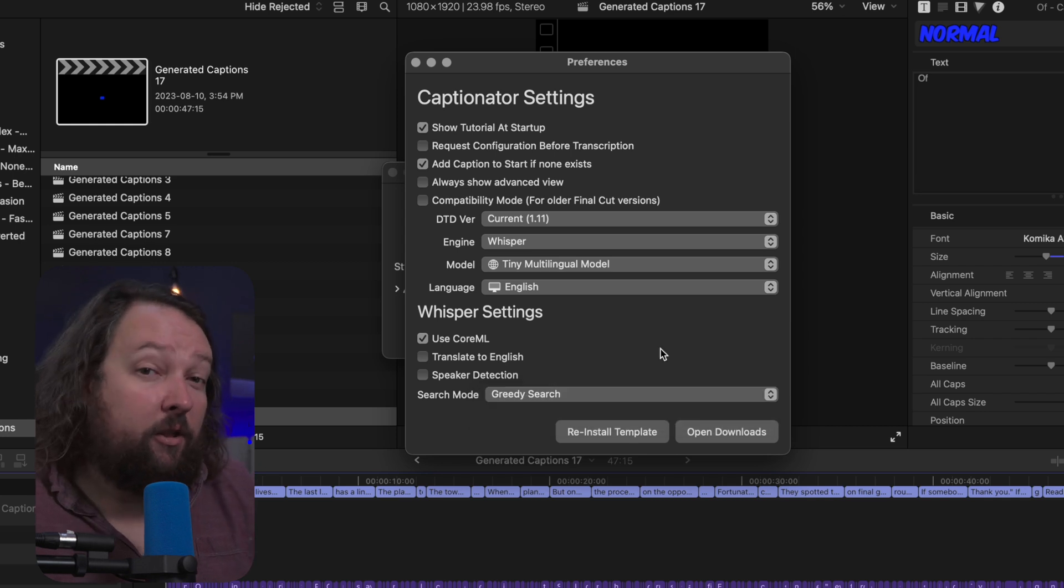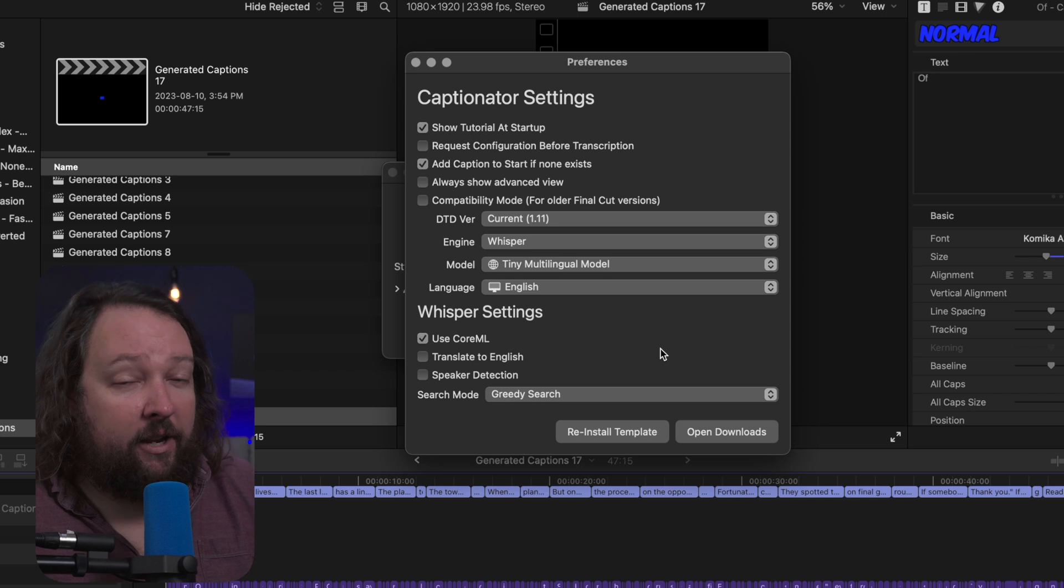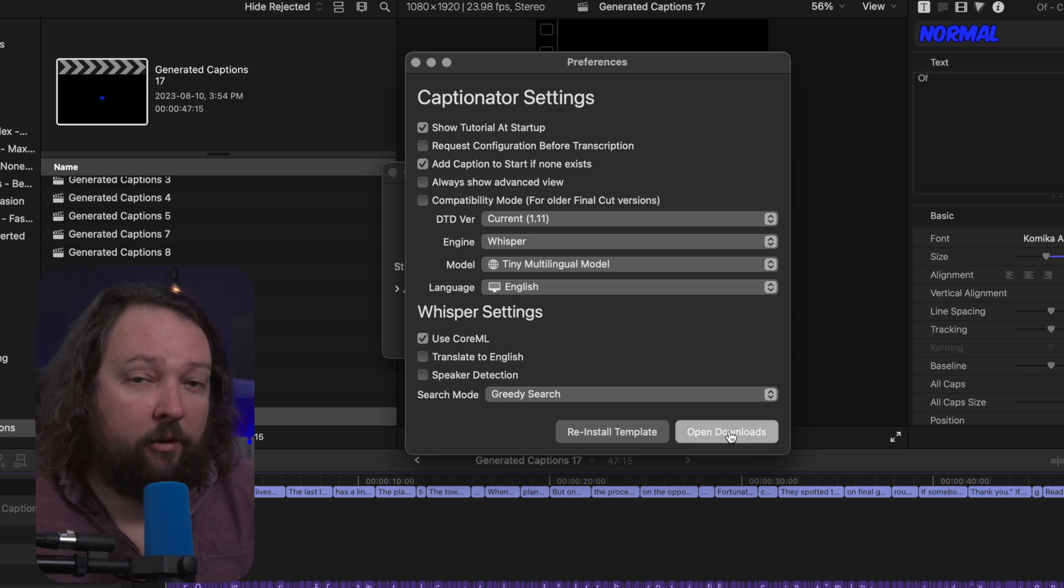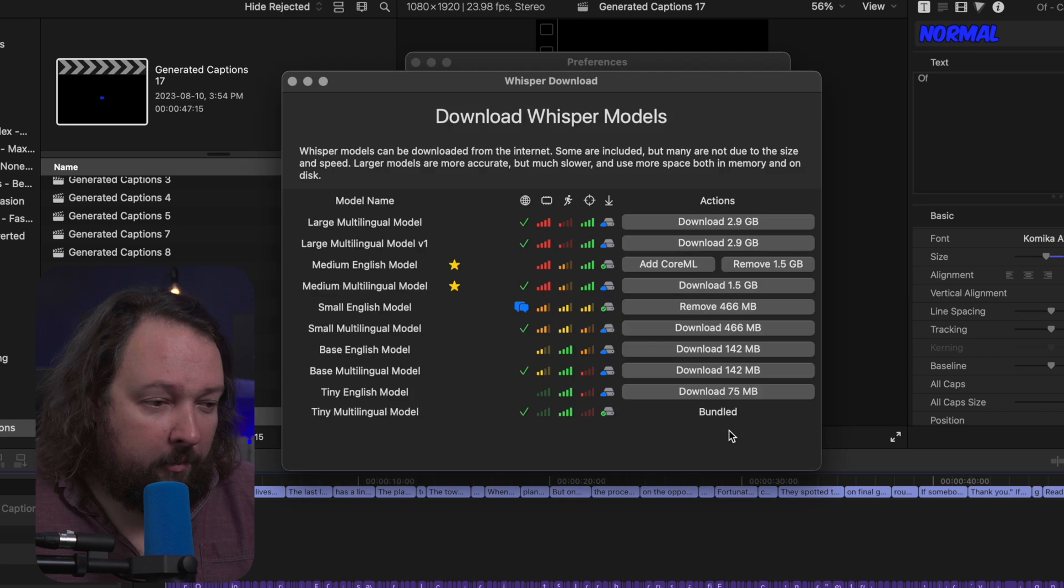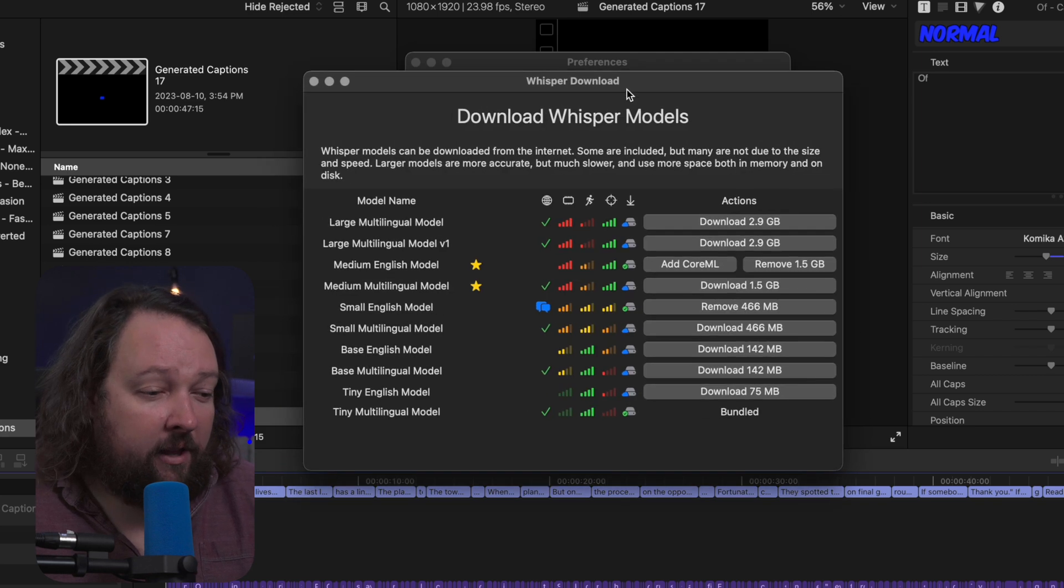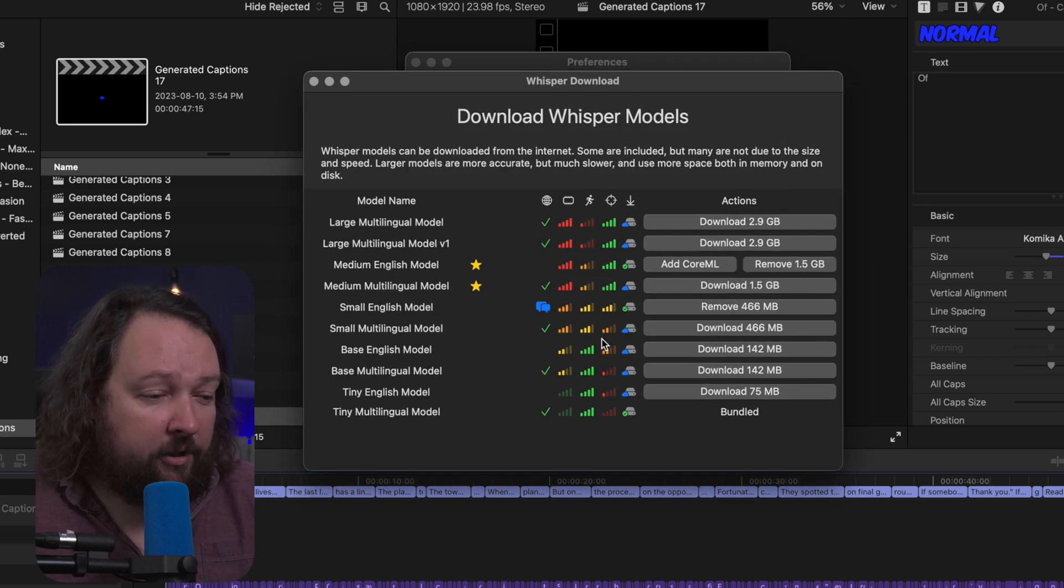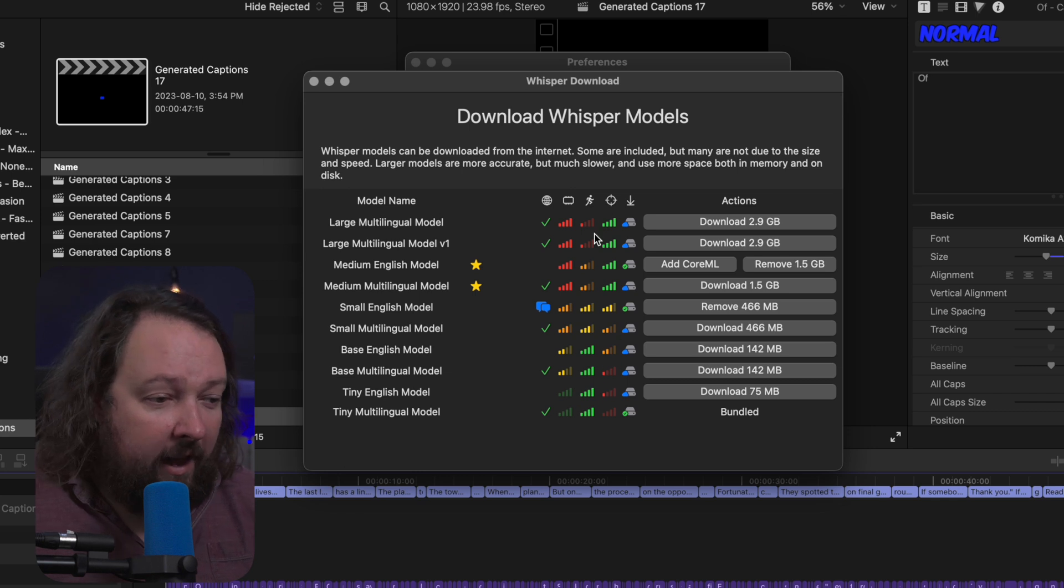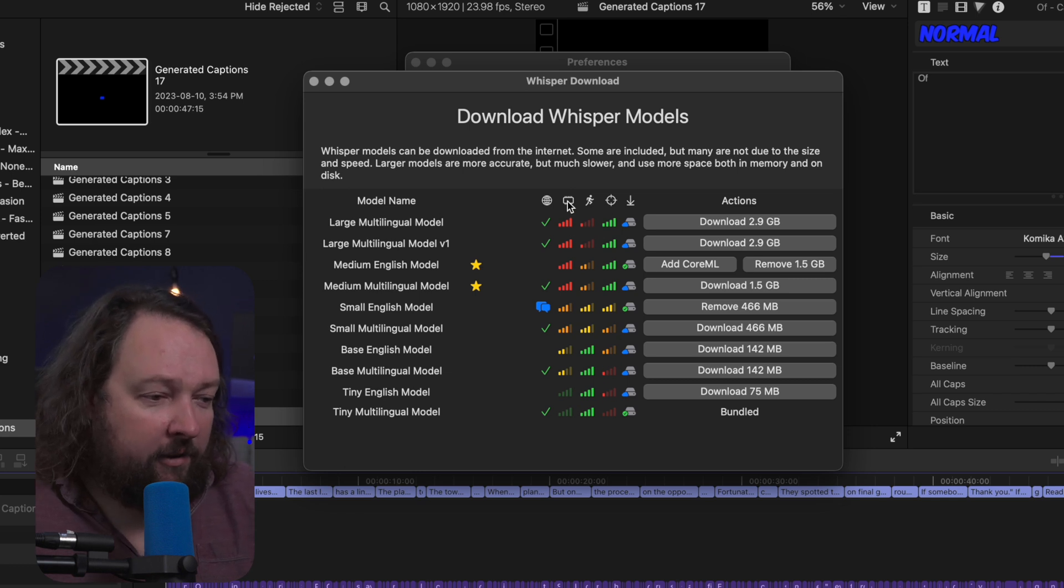Now I mentioned before you can download multiple models for Whisper and they do take a bit of hard drive space. So the way we get to that is by clicking the open downloads button here at the bottom right, and it's going to bring up this panel that's going to give you all of these different options for downloading different models, and you can see that there's a trade-off here.